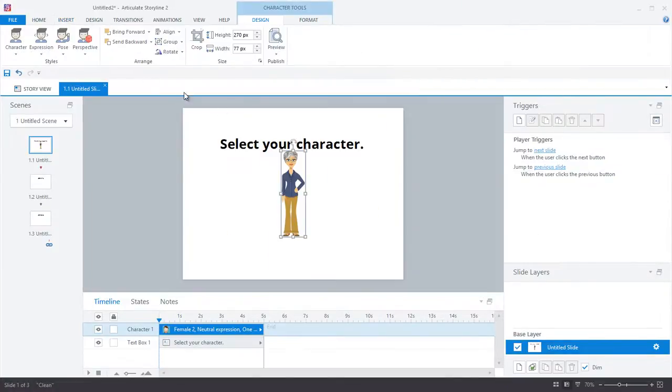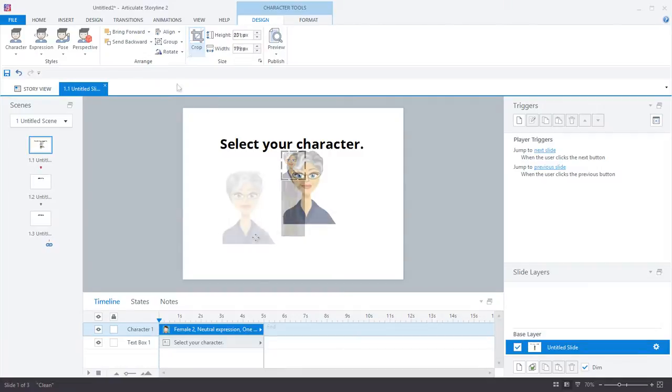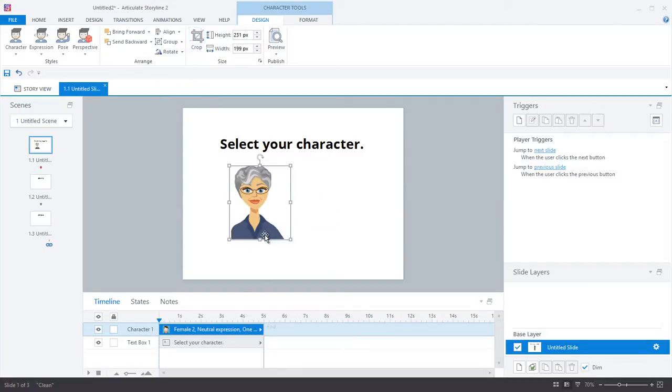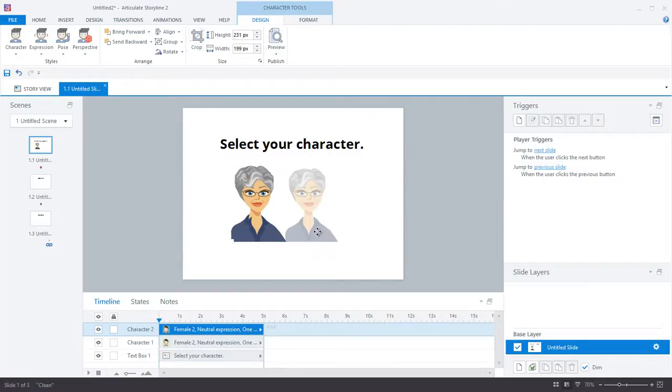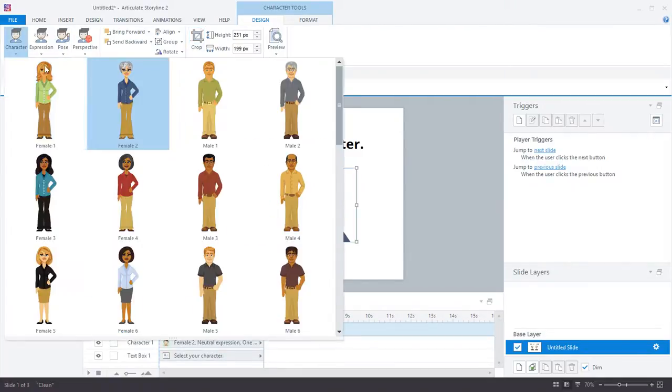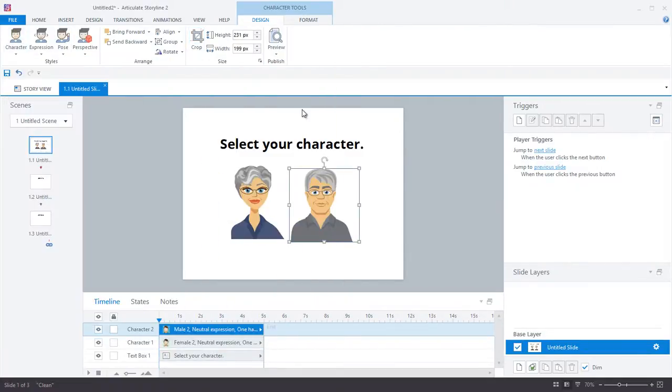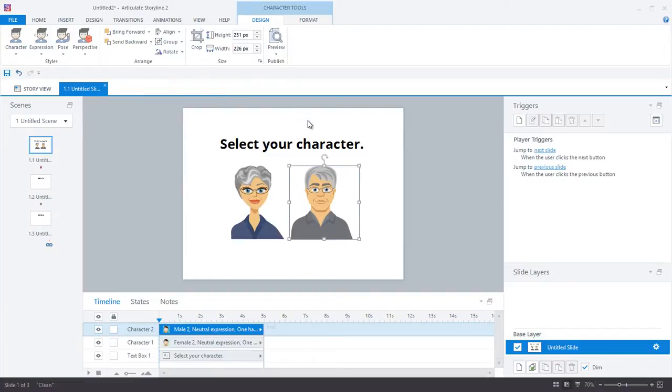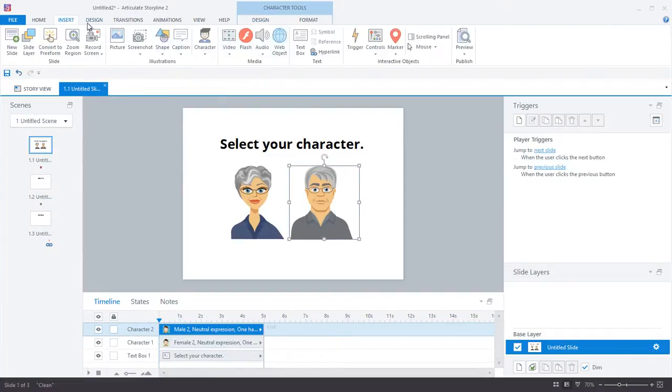The next thing I'll do is copy and paste this female character, and I will swap out the female character for a male character, and this will create my second avatar.